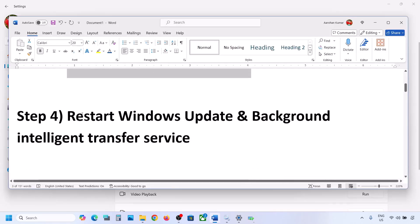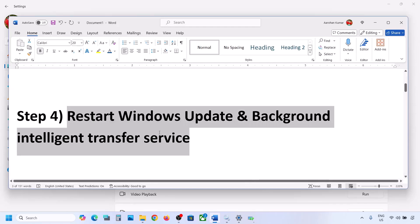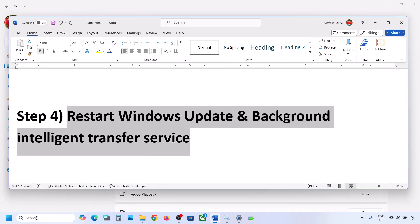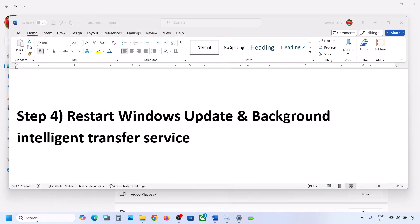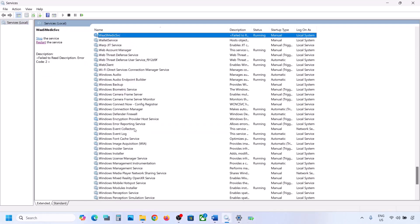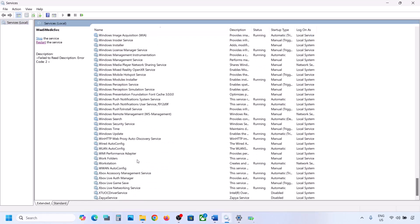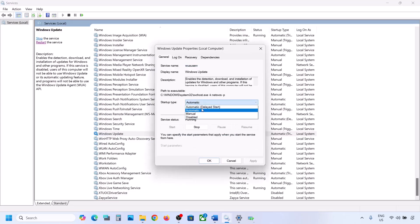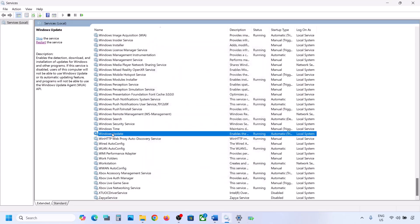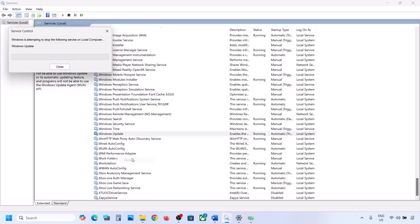If still not working, restart the Windows Update and Background Intelligent Transfer Service. Type 'services' in the Windows search box and open Services. Find Windows Update, double-click it, set it to Automatic, click Apply, click Start if highlighted, then click OK. With Windows Update selected, right-click and click Restart or Start.